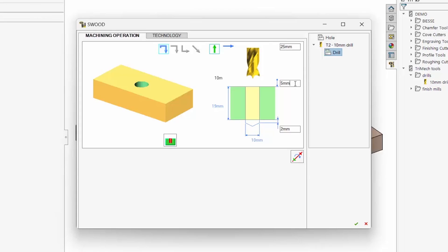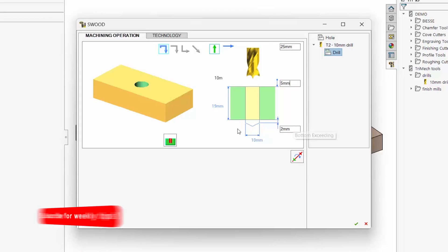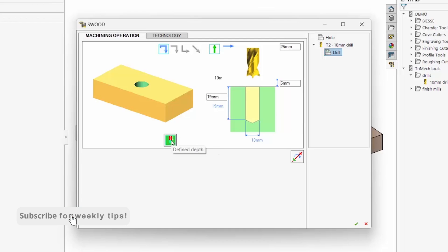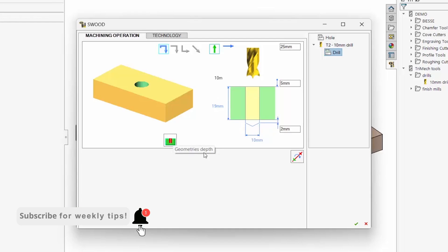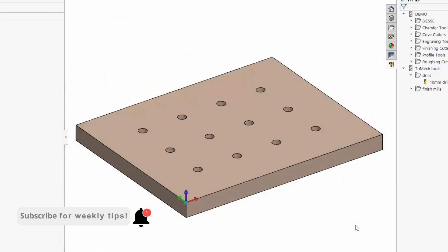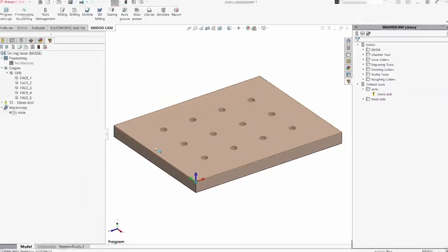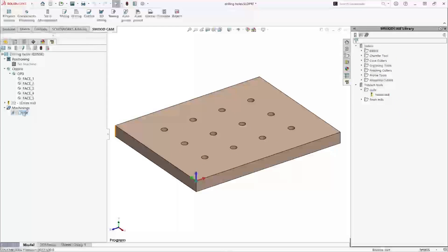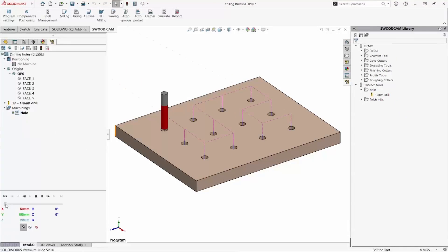These are through holes, and we can add a distance to go past the bottom. We can also define the depth manually if we want to. After accepting the parameters, we can simulate the toolpath.